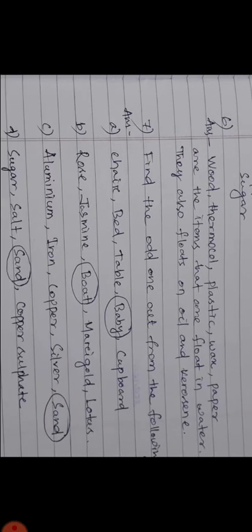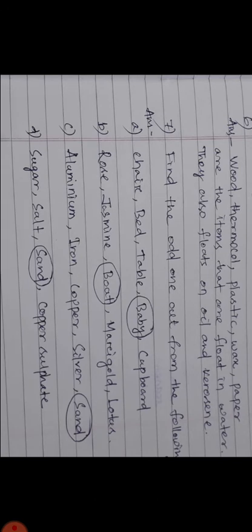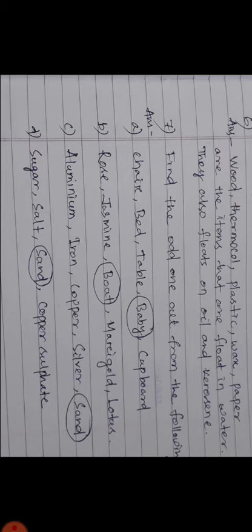Number 7: Find the odd one out from the following. Part A: Chair, bed, table, baby, cupboard. The odd one is baby because chair, bed, table, cupboard - these are non-living things, and baby is a living thing.